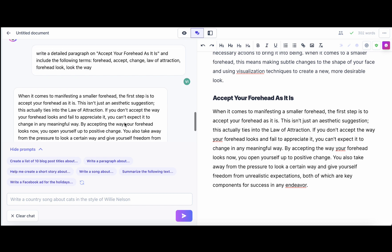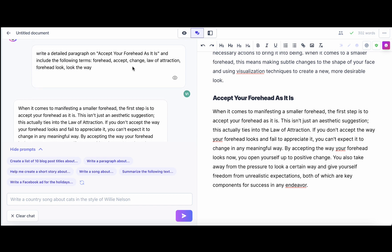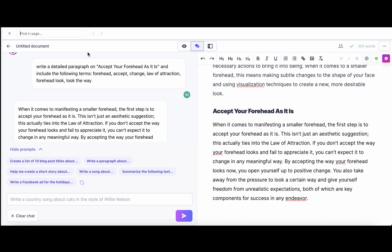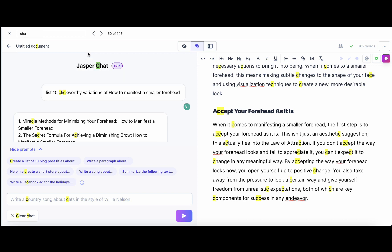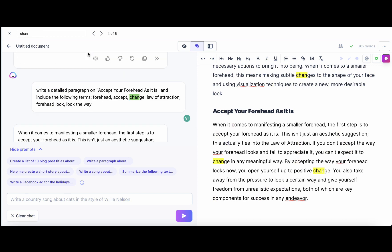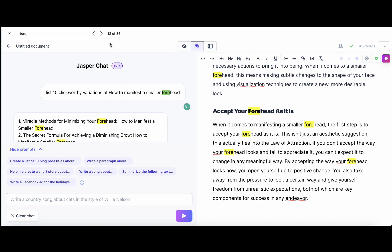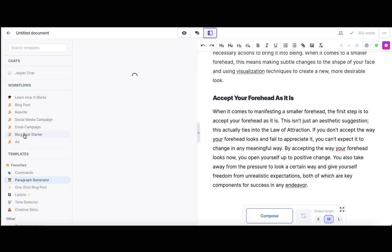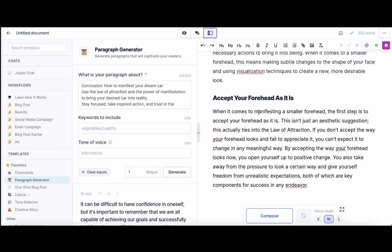Let's verify — we need: forehead, accept, change, law of attraction, accept, change, foreheads. We can see that many of these terms are already included. Another approach is to go to Power Mode and use the Paragraph Generator.